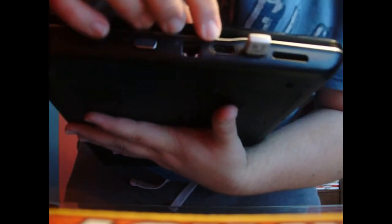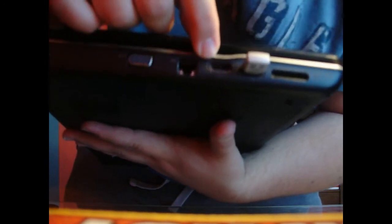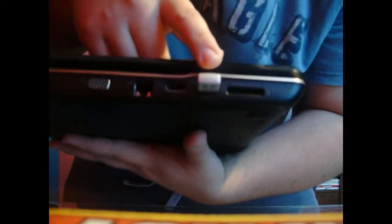Over here on the side we have some ports. We have the power port, VGA, Ethernet, I think. It might be. I don't know. This is HDMI, USB port. I have my little transceiver in there for my ARC mouse, and a 5-in-1 card reader.